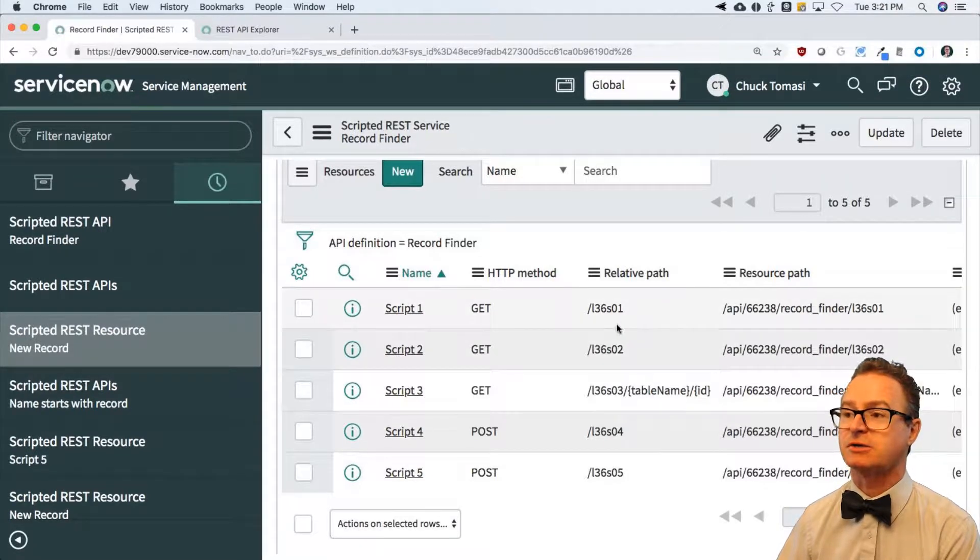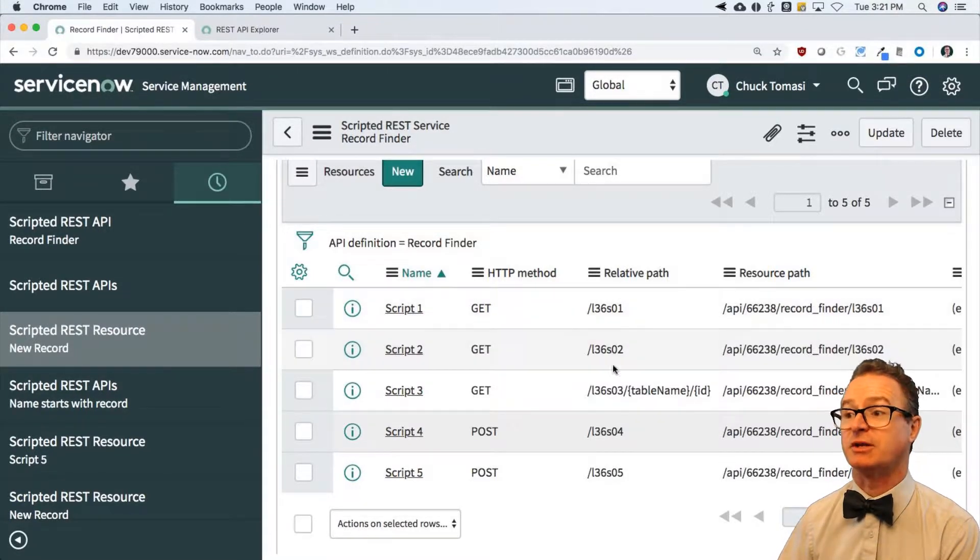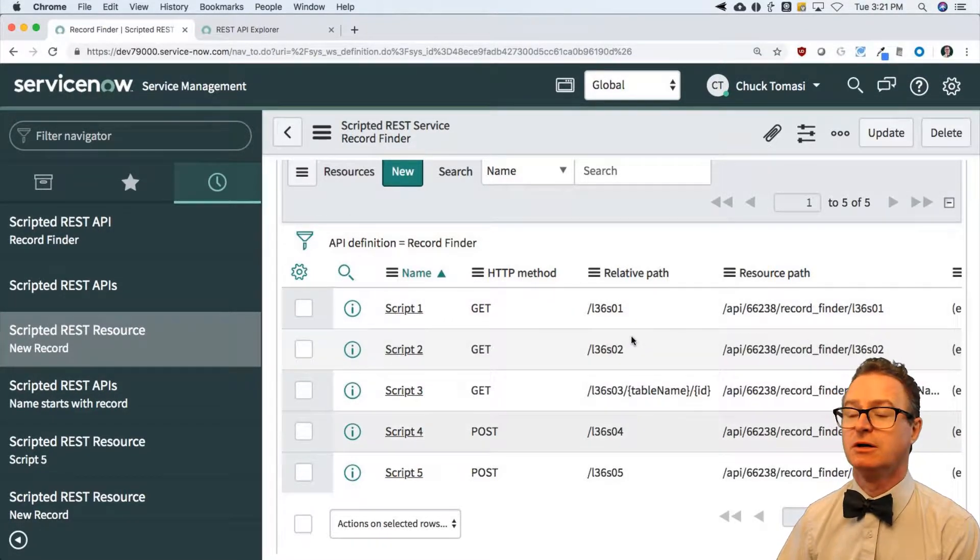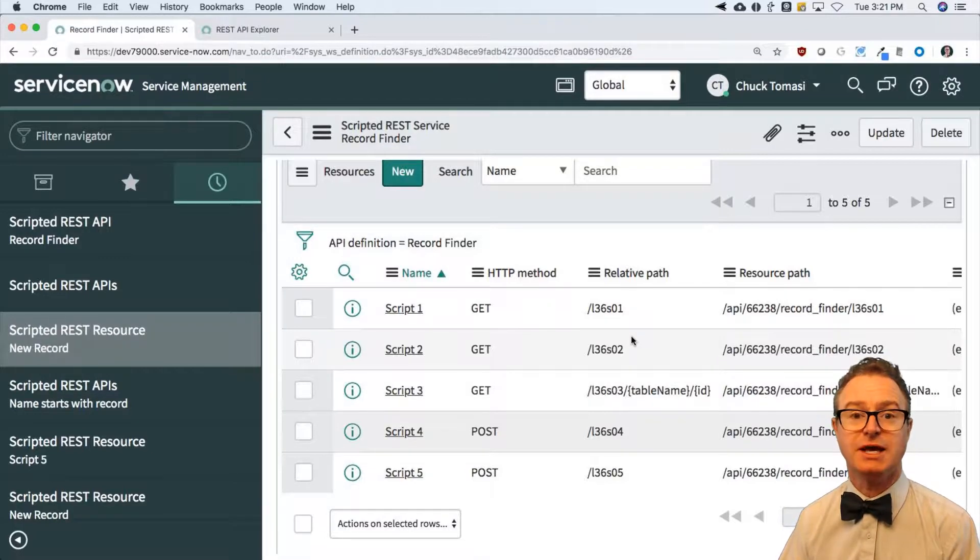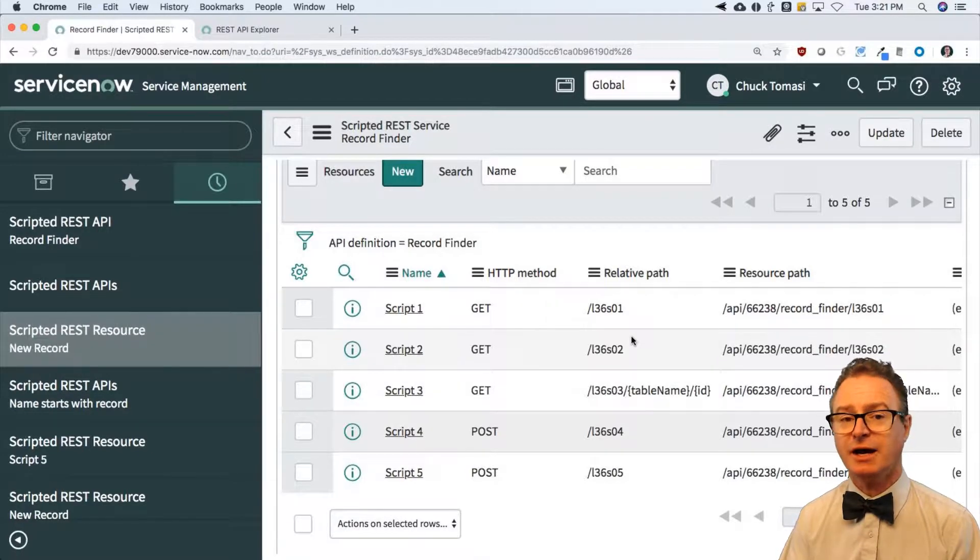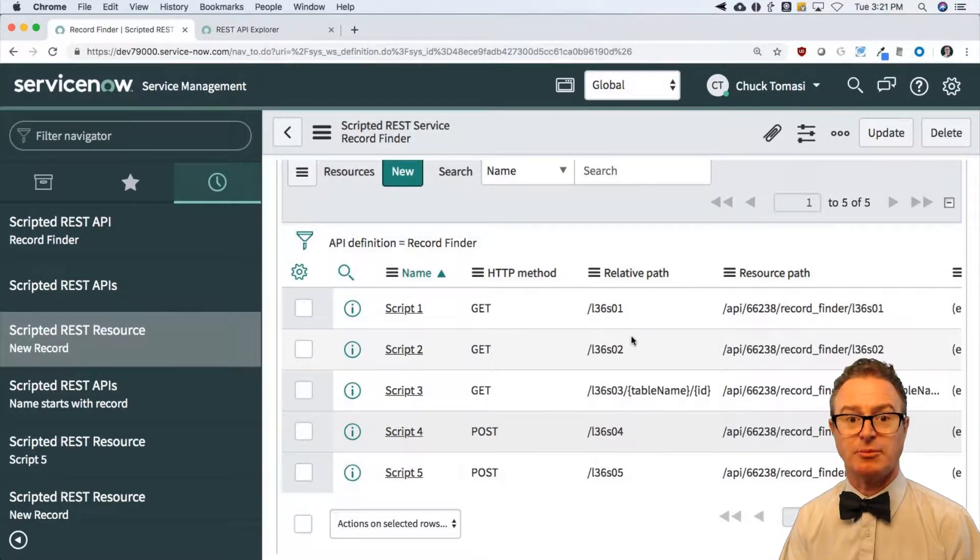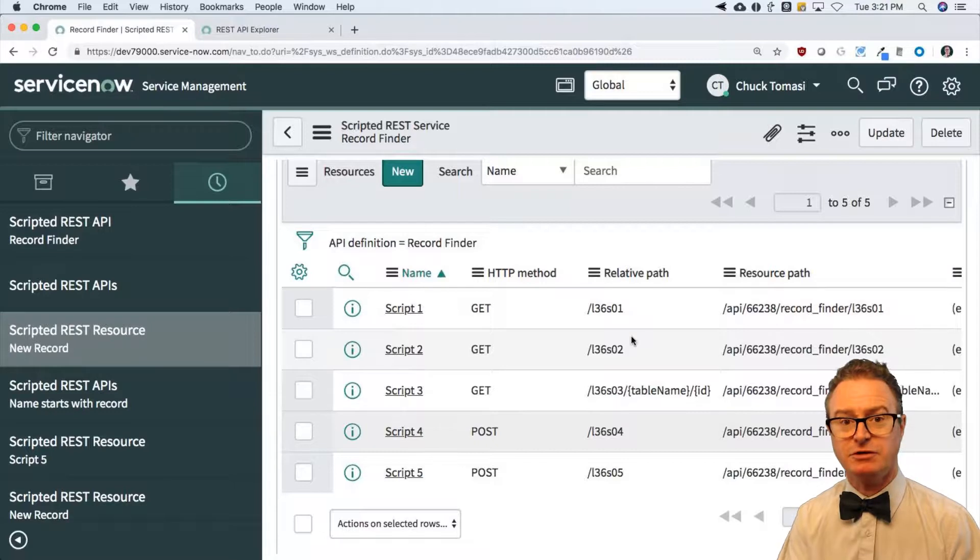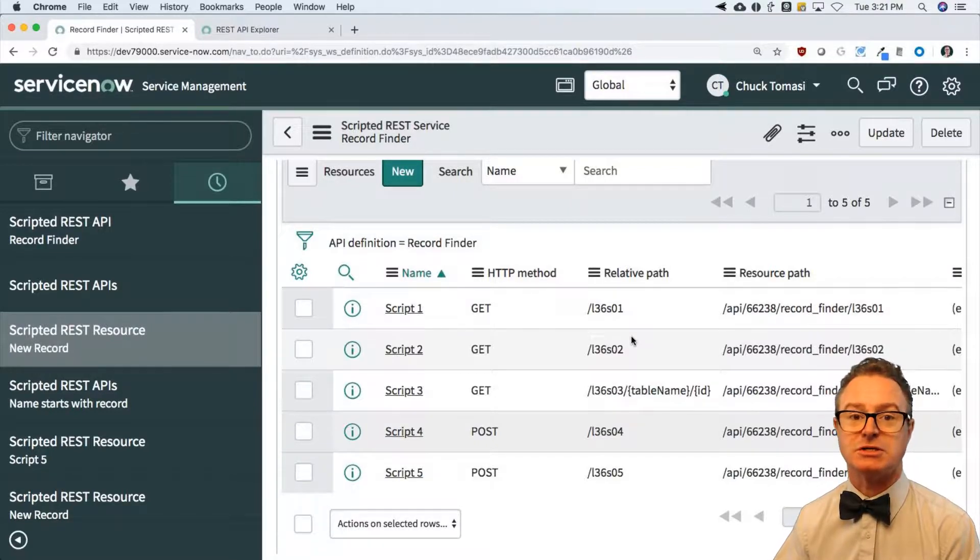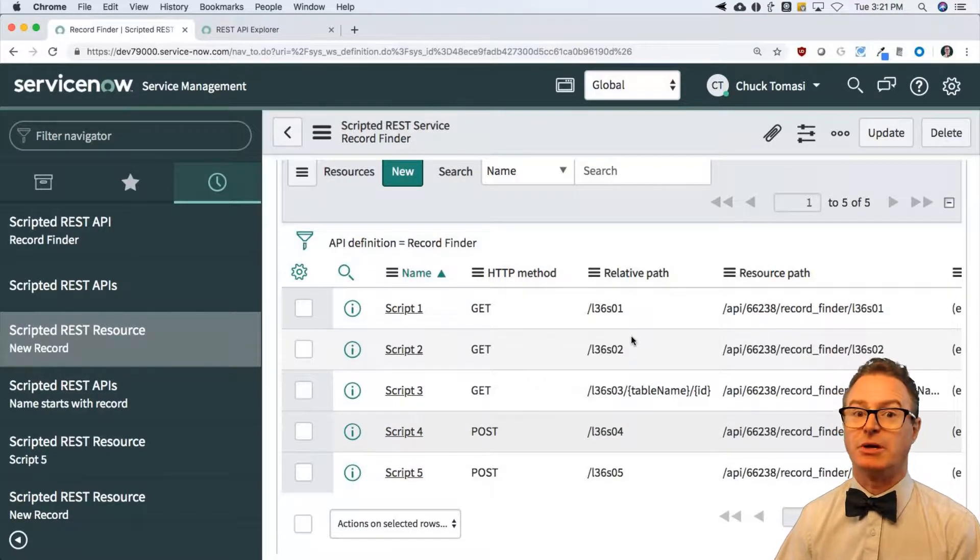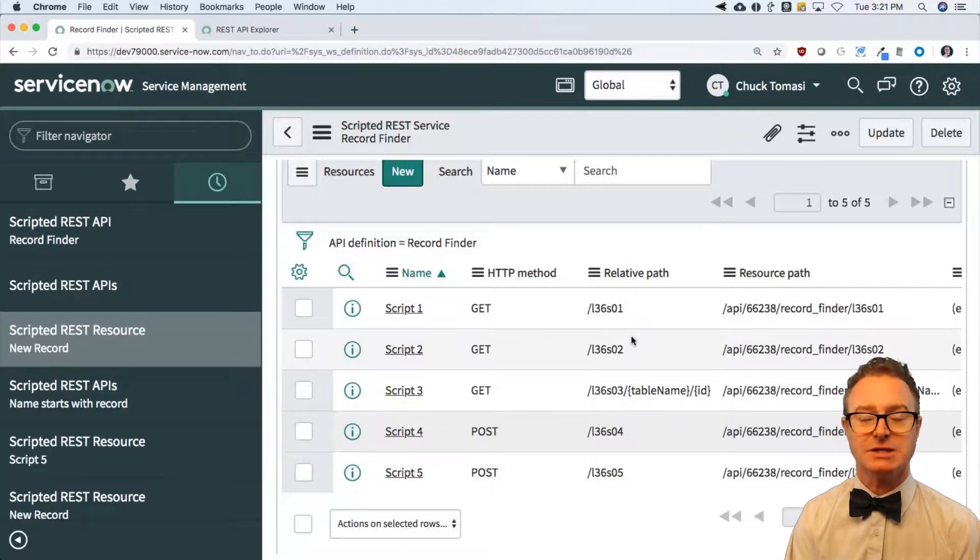You may have a number of them per application. You may have different functionality within that one application. So maybe you put all your posts together, all your gets together, or all your things that operate on change records versus change tasks.